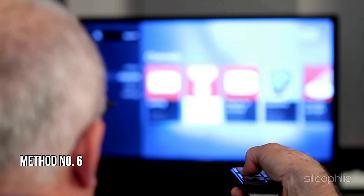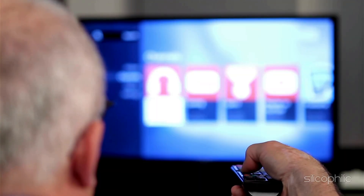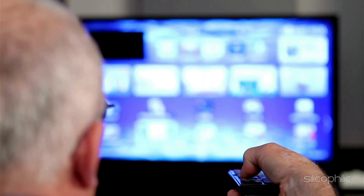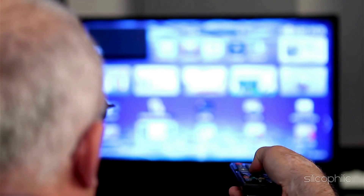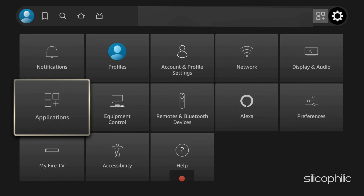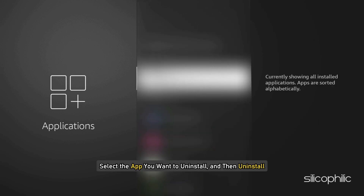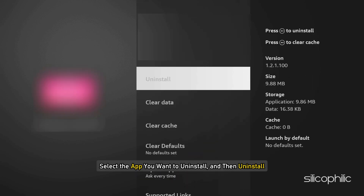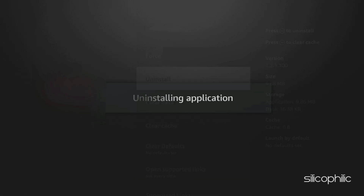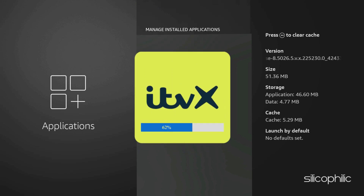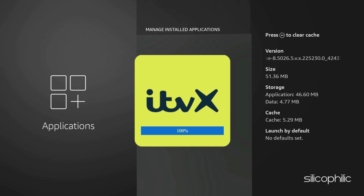Method 6: Uninstall and Reinstall the Problematic App. If the methods shown don't work, try uninstalling the app and then reinstalling it from the Amazon App Store. You can also go to Settings on your Fire TV device, select Applications, select Manage Installed Applications, select the app you want to uninstall, and then uninstall it. Follow the on-screen instructions, then install the app again and see if the error persists.